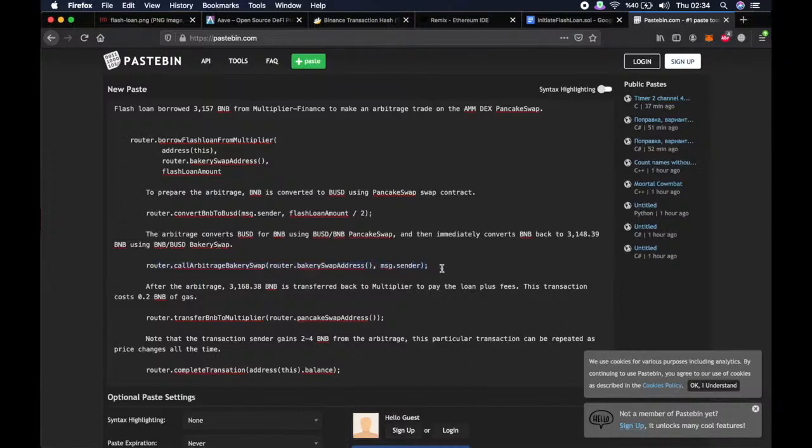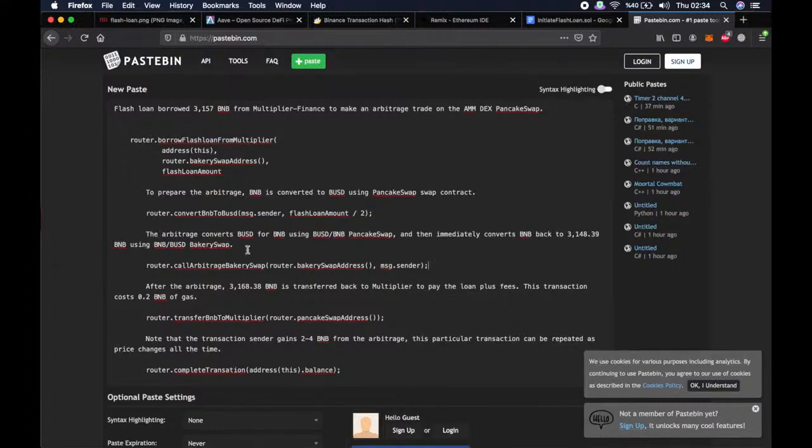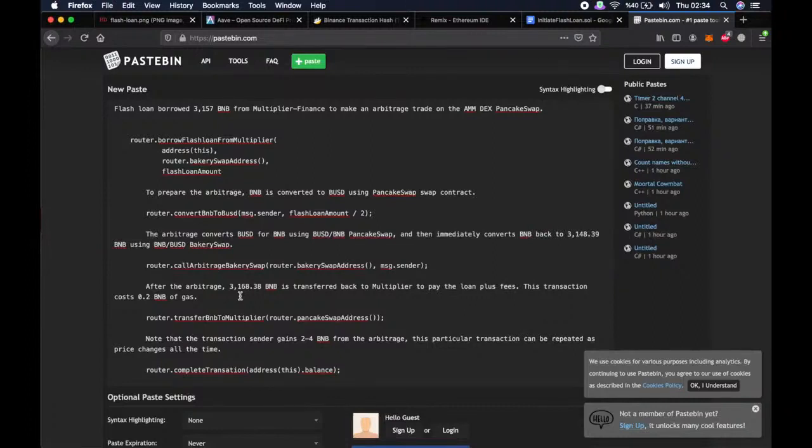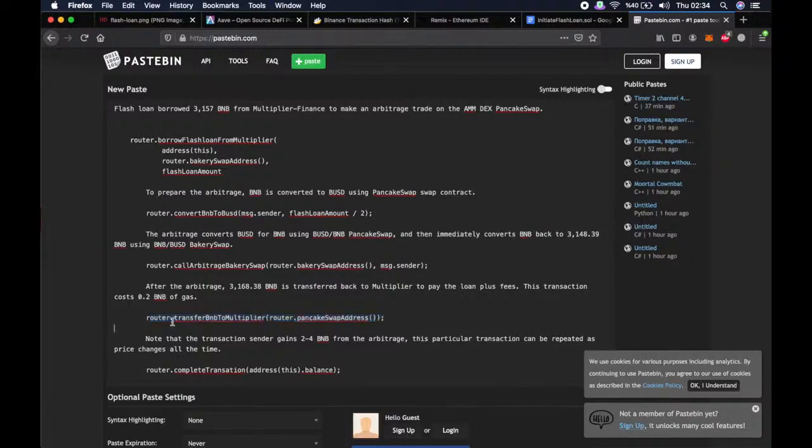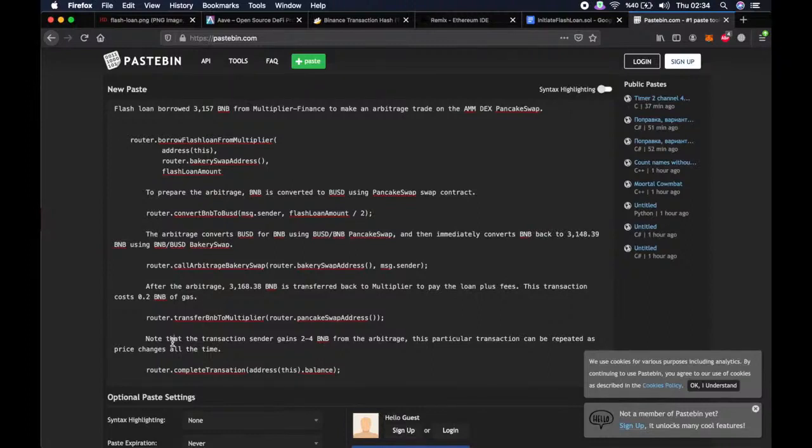And then immediately converts BNB back to this amount of BNB using BNB BUSD BNB BakerySwap using this function. After the arbitrage, 3,168 BNB is transferred back to the multiplier to pay the loan plus fees. And this transaction costs 0.2 BNB of gas, and this function is used for this.